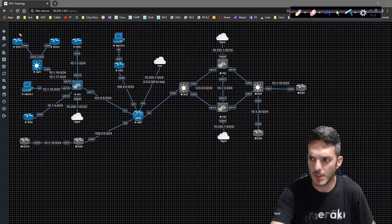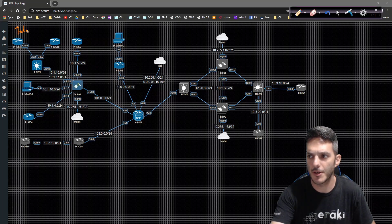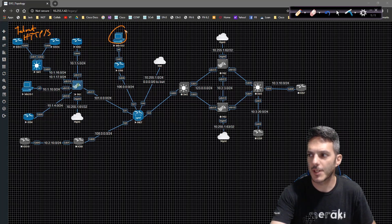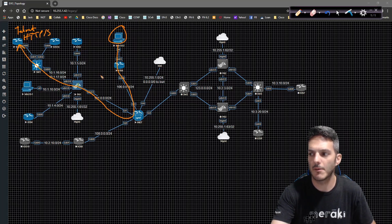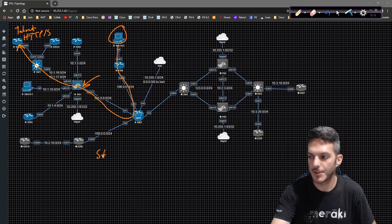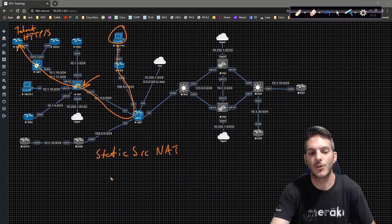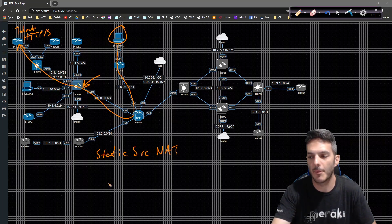Let's break this down and understand the process. Whether we're using telnet, HTTP, or HTTPS — if a user on the outside needs to communicate with a device on the inside, we need to set up a policy on the firewall to allow that to happen. Static source NAT is what will allow us to do that, and it's a little interesting the way it gets set up.